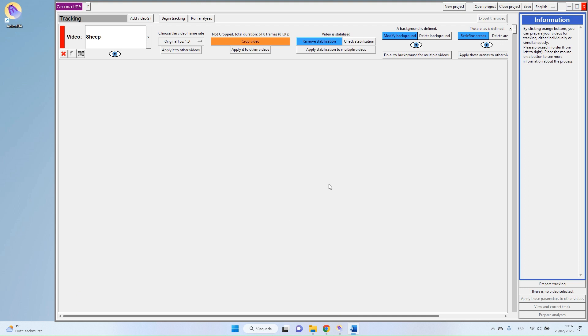Hello everyone and welcome in this fourth video of Animalta tutorial. Today we will see how to set the correct parameters for the tracking.